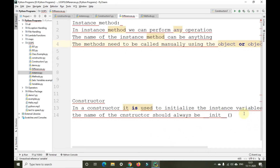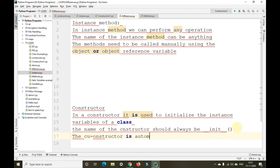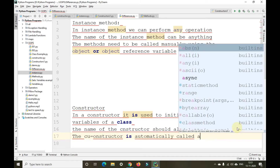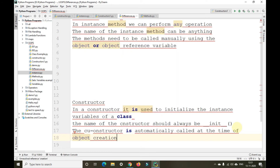Now, how do we call a constructor? We need not call a constructor manually. The constructor is automatically called at the time of object creation.